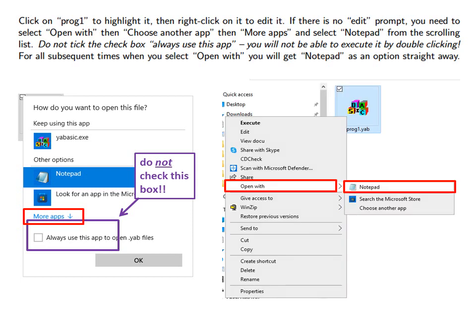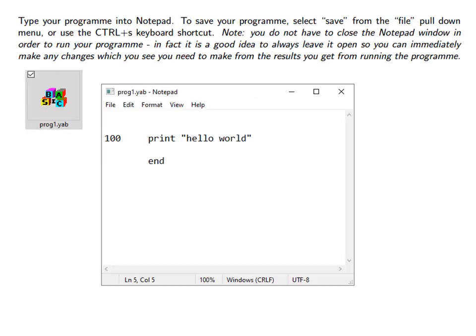For all subsequent times when you select Open with you will get Notepad as an option straight away. Type your program into Notepad. For example this very simple Hello World program.